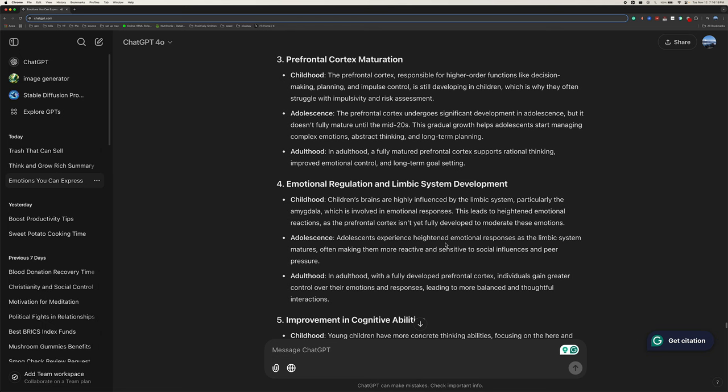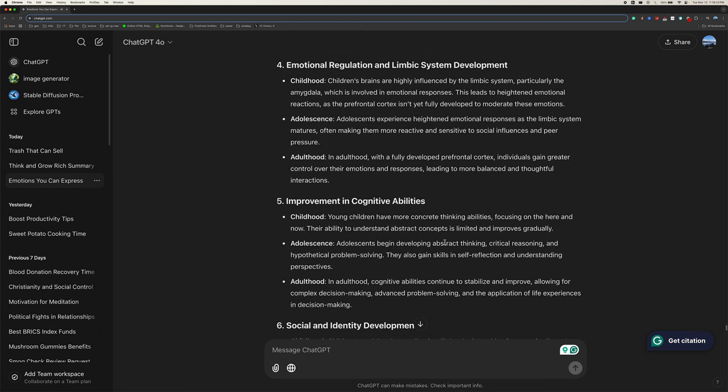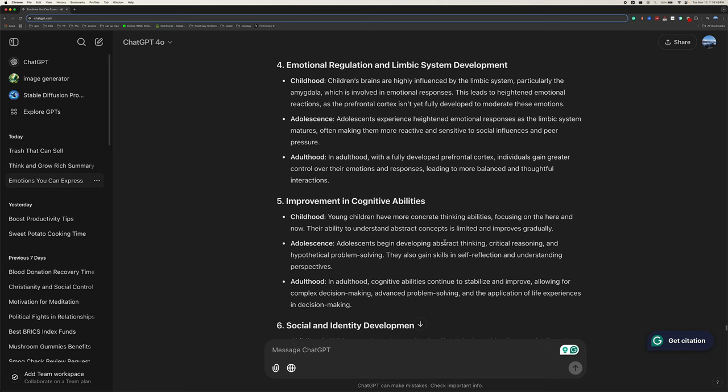Four, emotional regulation and limbic system development. Childhood, children's brains are highly influenced by the limbic system, particularly the amygdala, which is involved in emotional responses. This leads to heightened emotional reactions, as the prefrontal cortex isn't yet fully developed to moderate these emotions. Adolescence, adolescents experience heightened emotional responses as the limbic system matures, often making them more reactive and sensitive to social influences and peer pressure. Adulthood, in adulthood, with a fully developed prefrontal cortex, individuals gain greater control over their emotions and responses, leading to more balanced and thoughtful interactions.